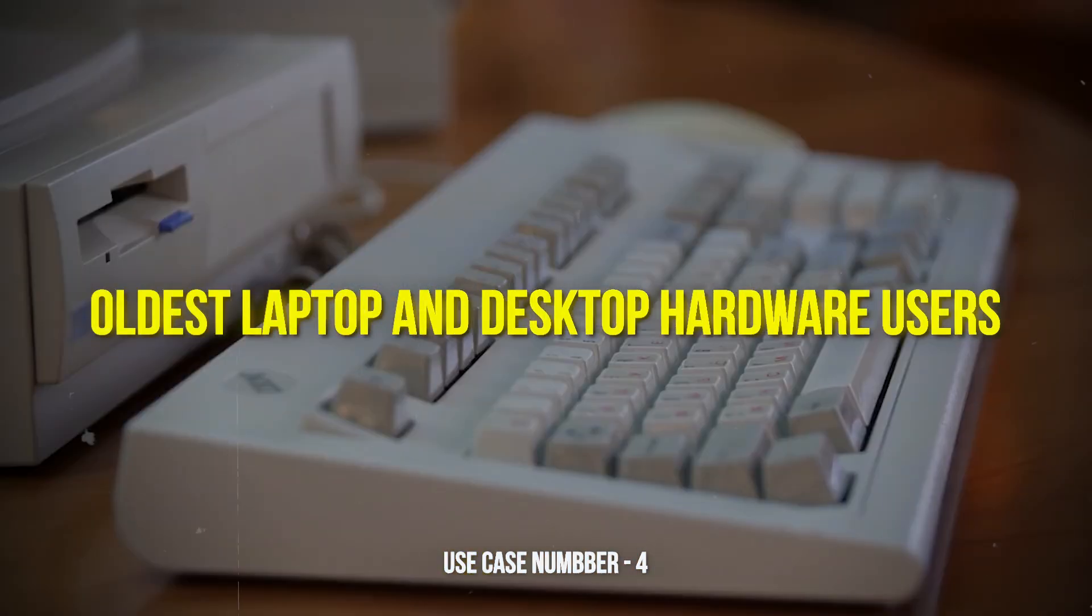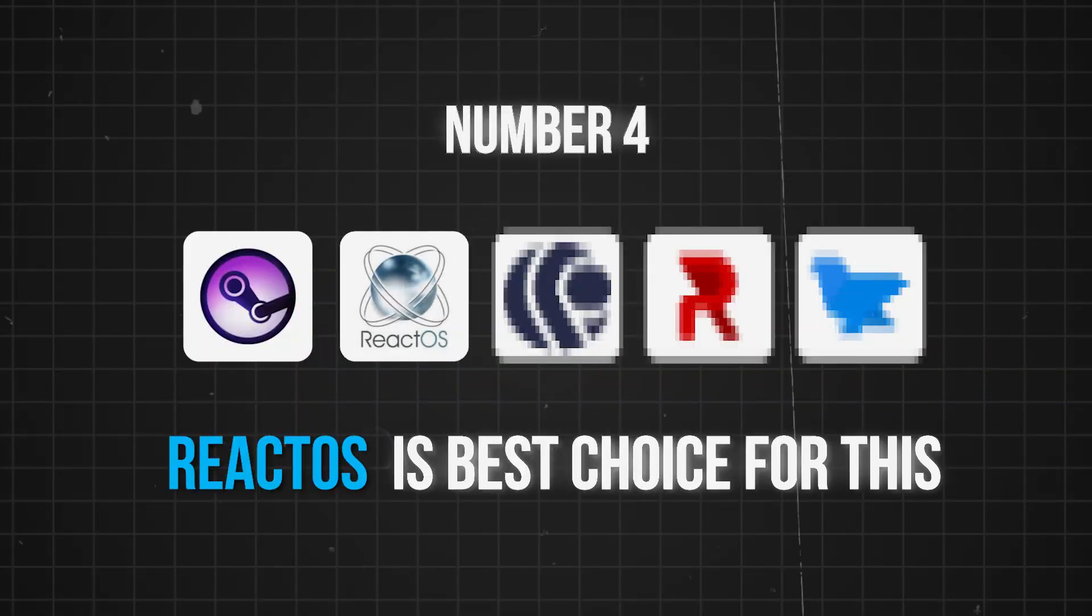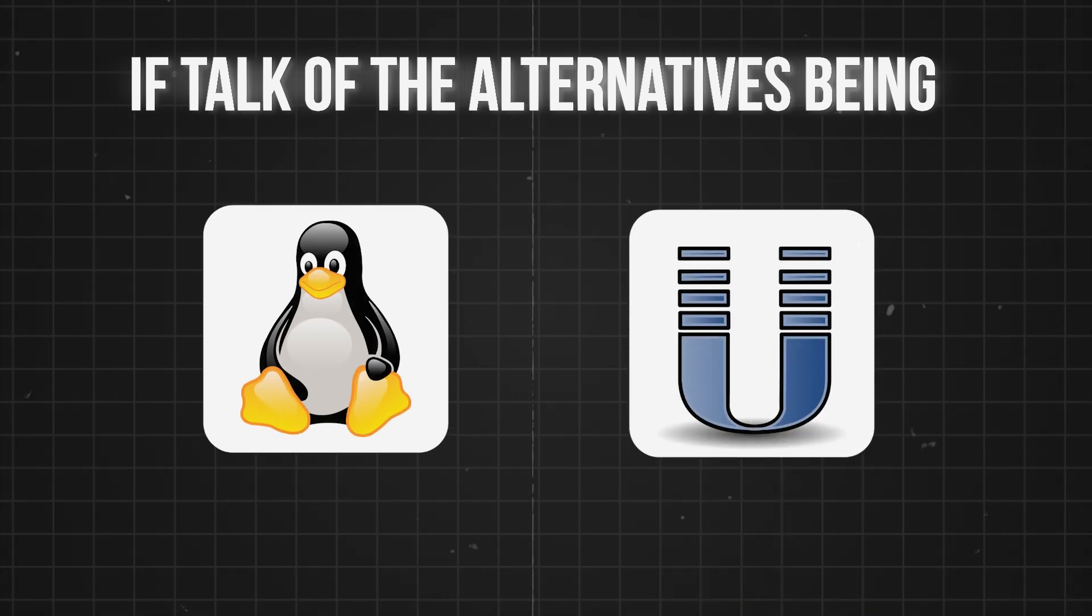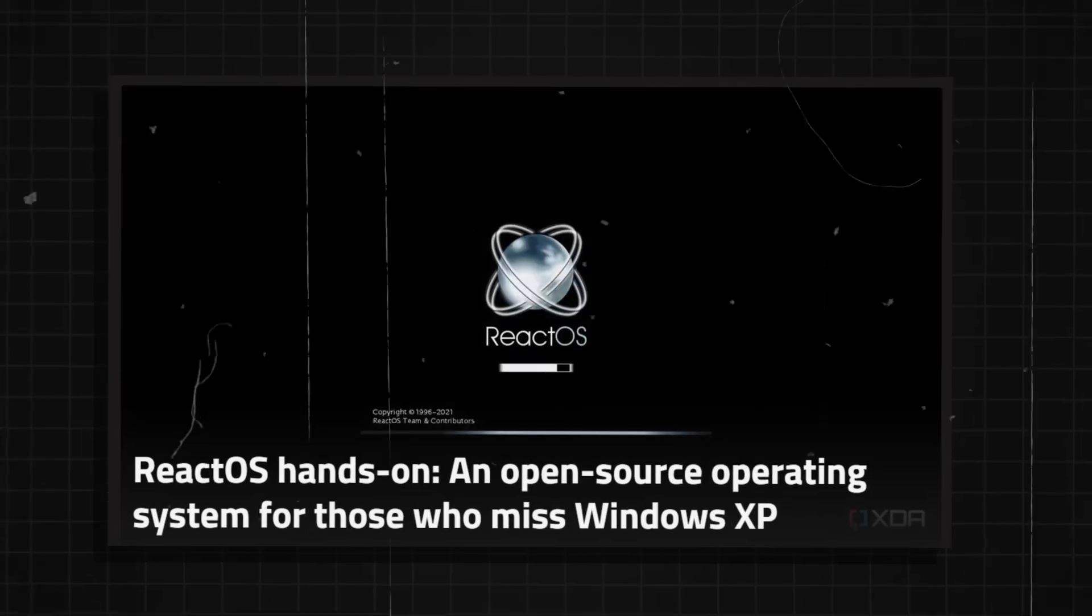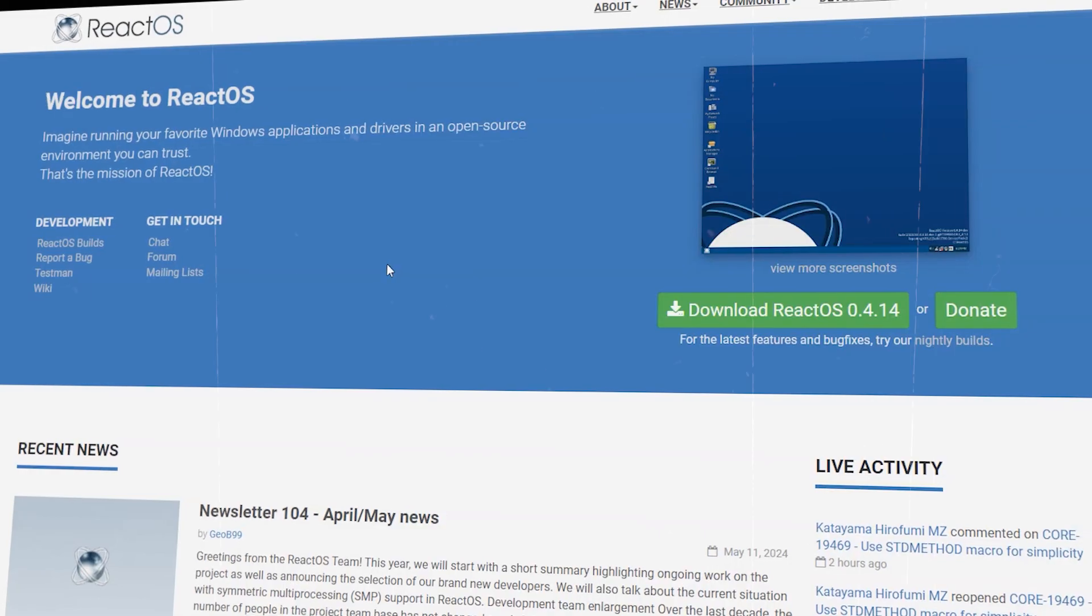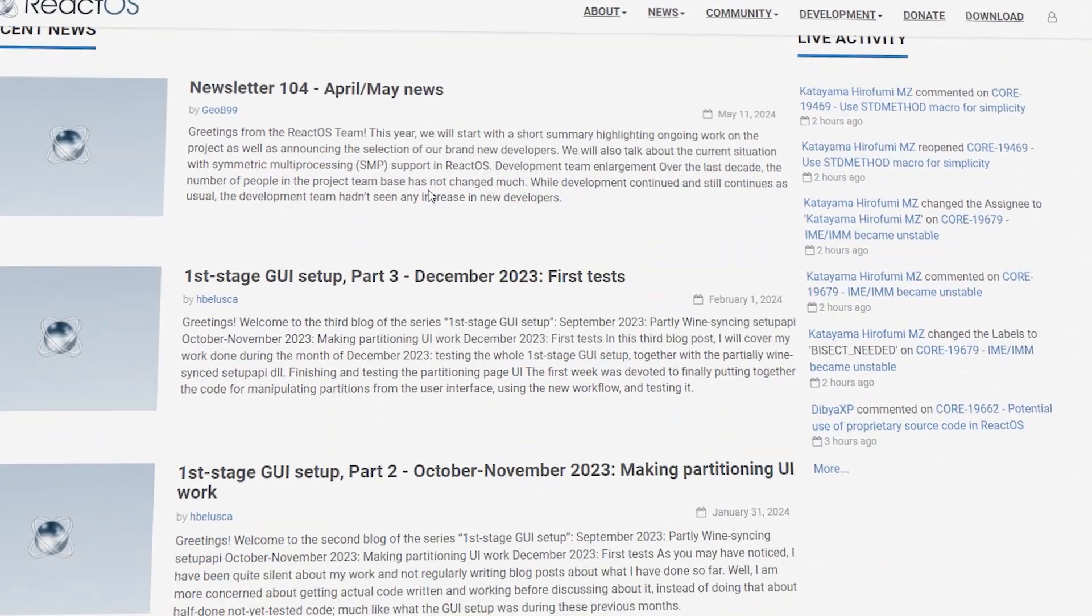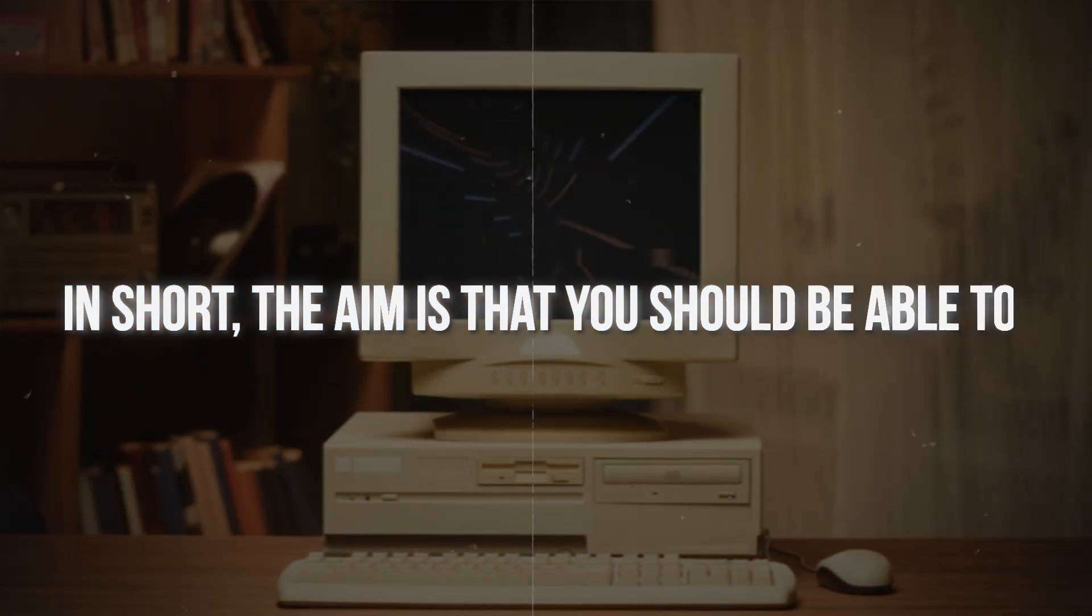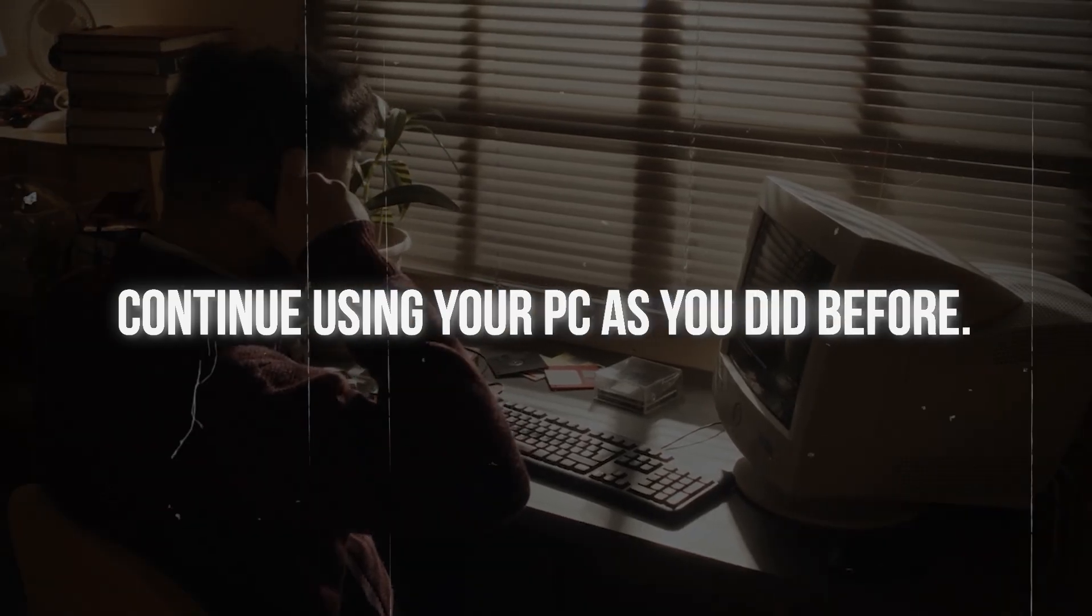Number four is for oldest laptop and desktop hardware users. ReactOS is the best choice for this. If talk of the alternatives being Linux and Unix is leaving you on edge, consider ReactOS as your Windows alternative. Originally launched in 1996 as a Windows 95 clone project, the official website states that the ultimate goal of ReactOS is to allow you to remove Windows and install ReactOS without the end user noticing the change. In short, the aim is that you should be able to continue using your PC as you did before.